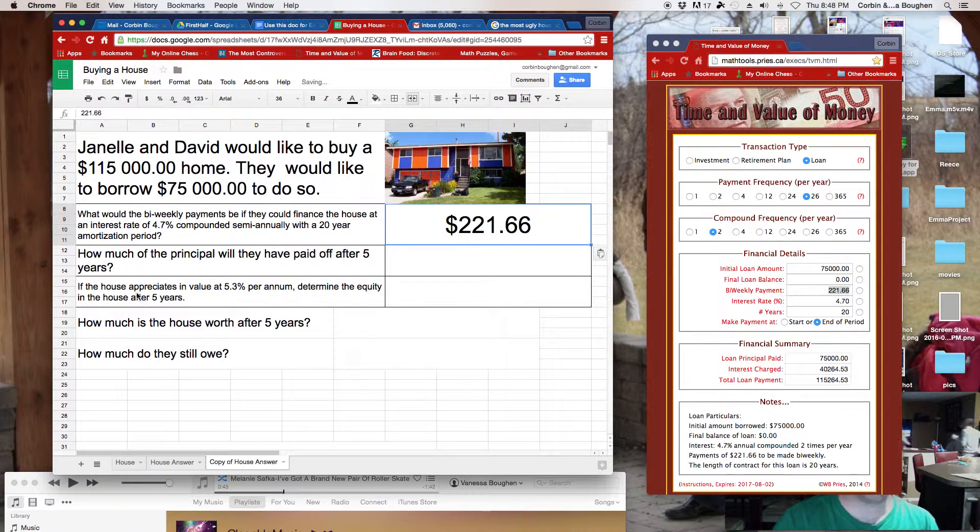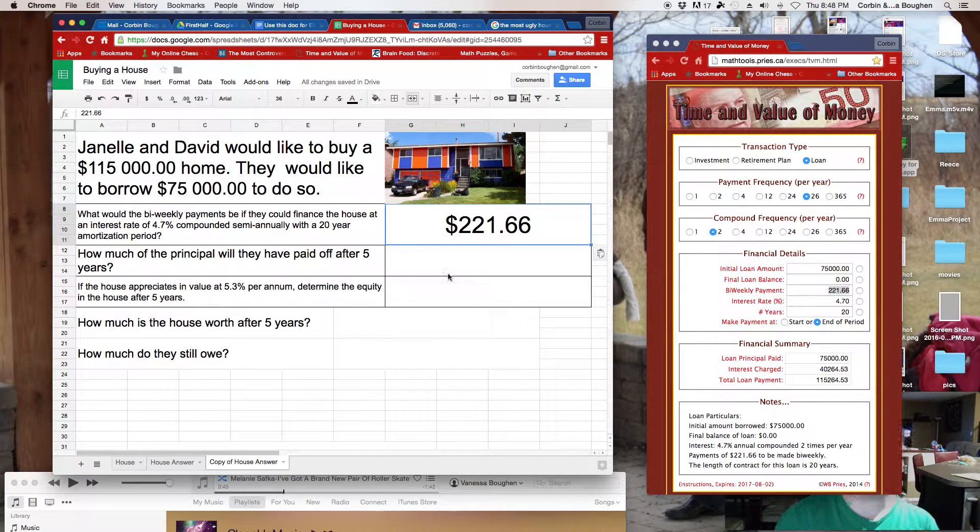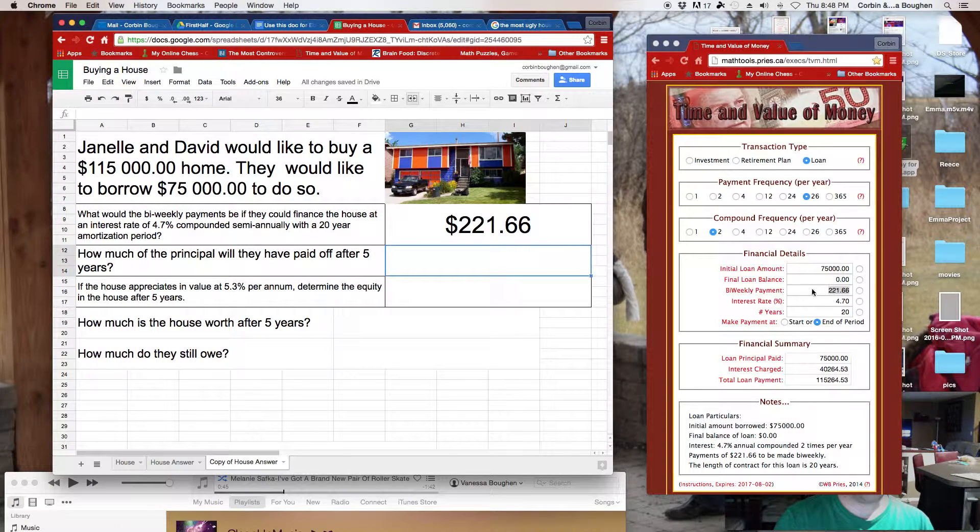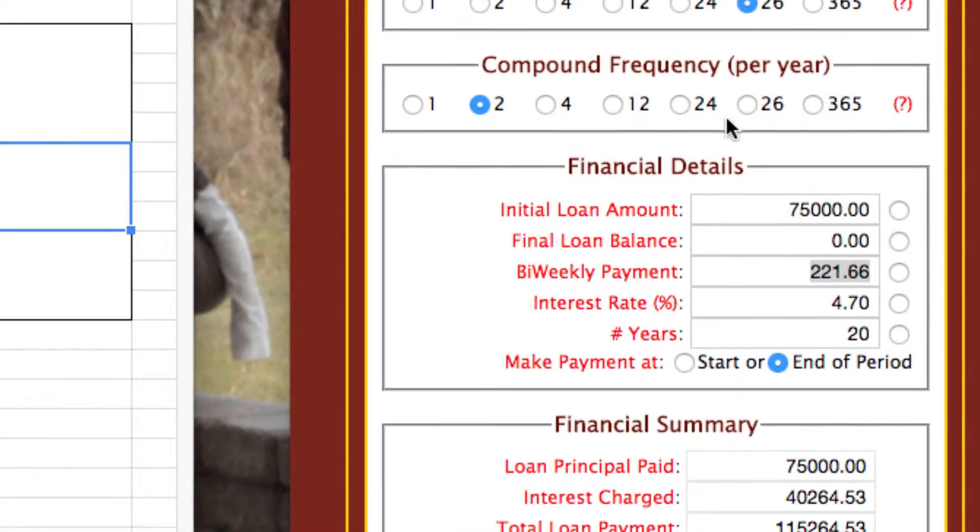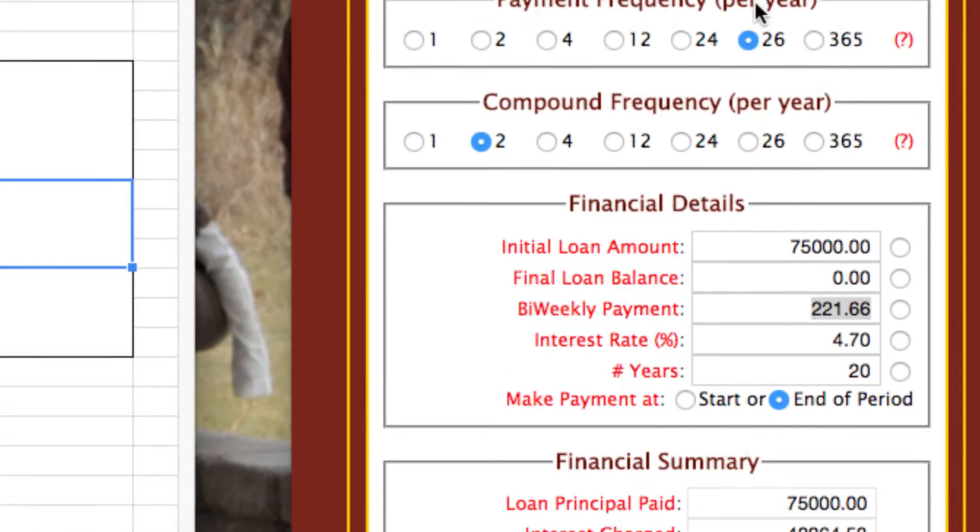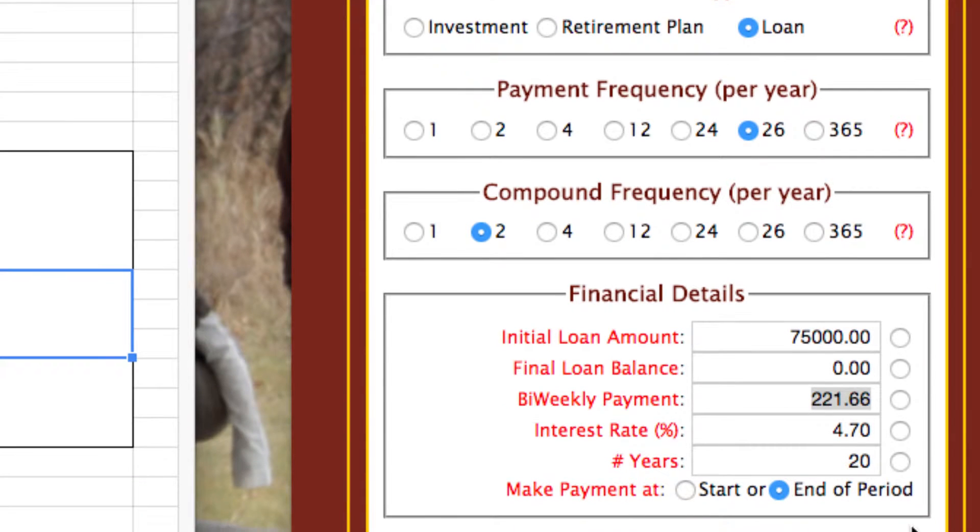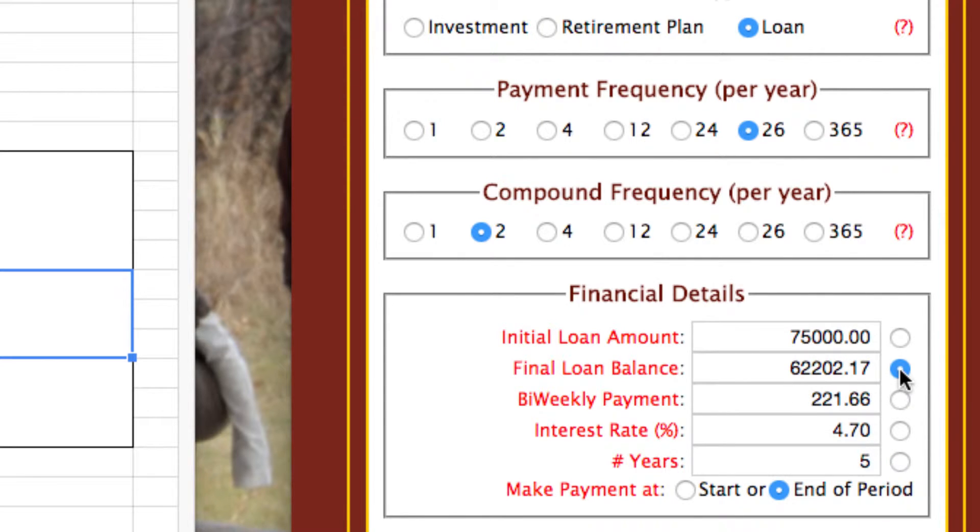All right, next part. How much of the principal will they have paid off after five years? Okay, so let's go back to the calculator. And we're going to use it a little bit differently than we have before. Keep everything the same at the top. Still a loan. Still 26 payments a year. Still compounded twice a year. Still 75. Everything stays the same except now, we want to change this to five years. Right? And let's take a look at how much is left. Shaboof.